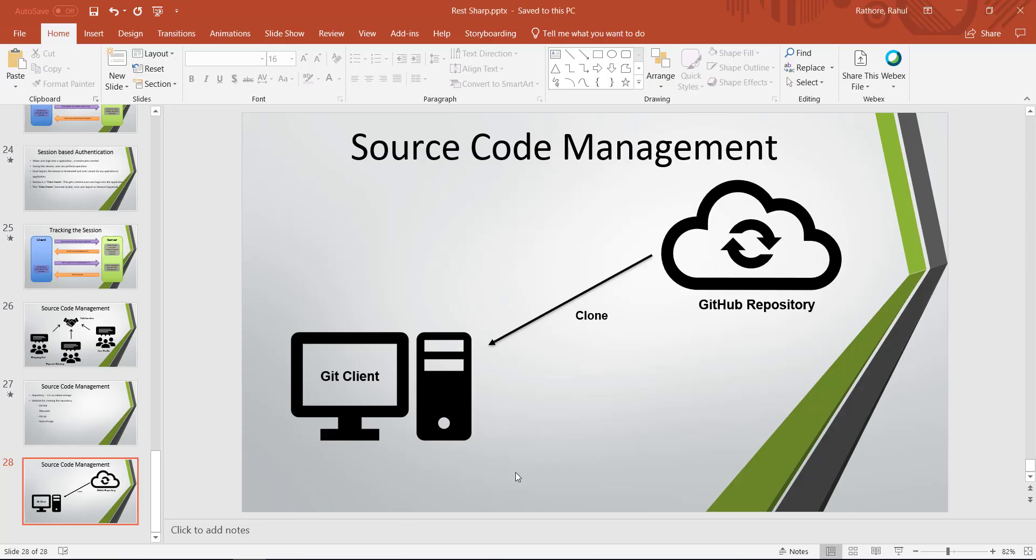So this is how using git clone you can download the content of the online repository to the local machine and also create a local repository which will be the mirror image of the online repository.